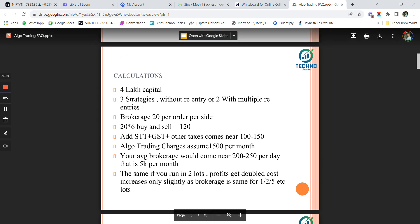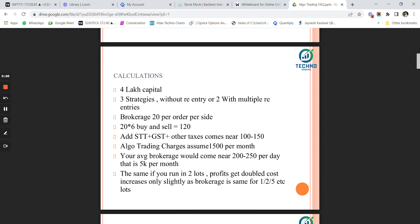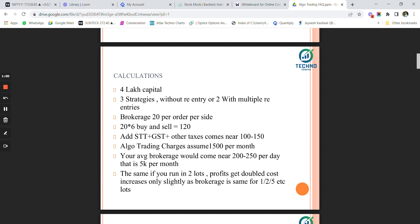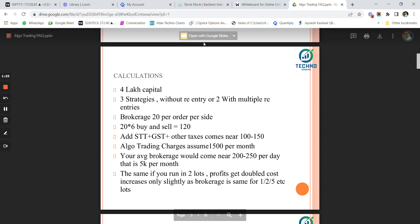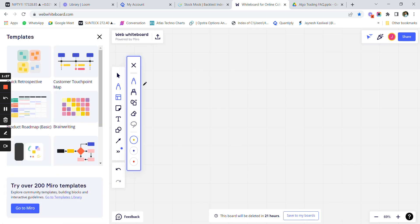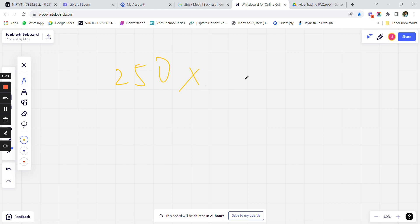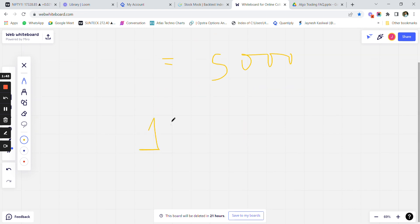Let's calculate what you need to remember before you start. Let's take that we have a 4 lakh capital and we run three time-based strategies without re-entries, or assume two strategies with multiple re-entries. Brokerage is 20 rupees per side, so 20 rupees into 6 — buy and sell side — equals 120 rupees. Once you add STT, GST, turnover taxes, etc., this comes to approximately 100 rupees extra for the whole day, making brokerage per day around 250 rupees. In 20 trading sessions you are paying 250 into 20, that is 5,000 rupees as your options trading charges.